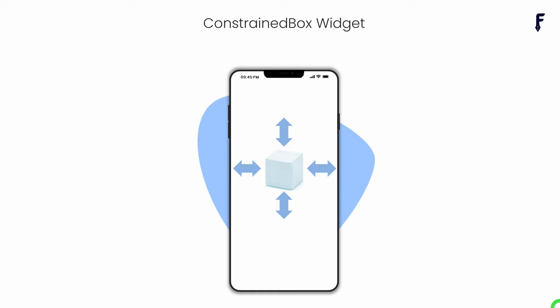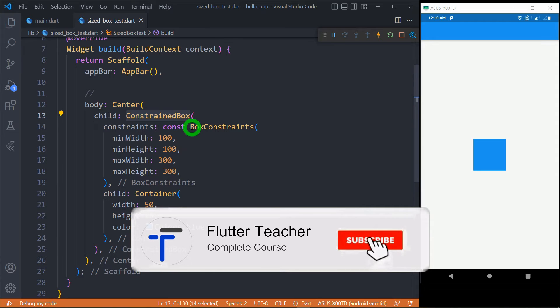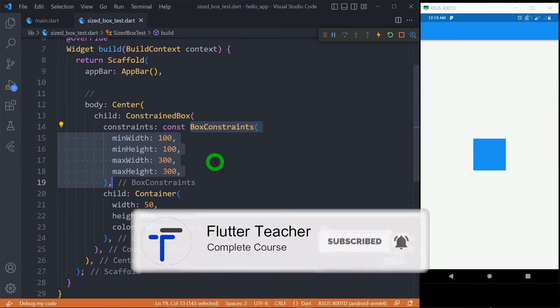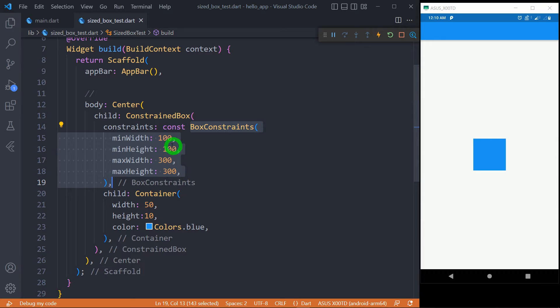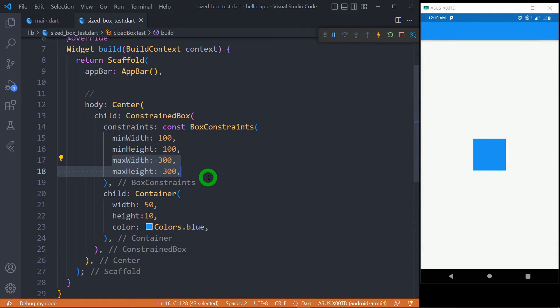ConstrainedBox is a widget that imposes additional size constraints on its child. When we use a SizedBox we can only apply custom height and width, but with ConstrainedBox the constraints are applied using a property called 'constraints', which requires an instance of BoxConstraints. BoxConstraints provides minimum width, minimum height, maximum width, and maximum height. The default value for minWidth and minHeight is 0, and for maxWidth and maxHeight it is double.infinity.